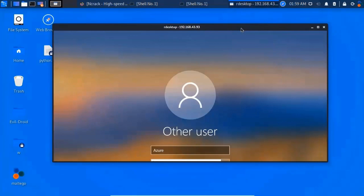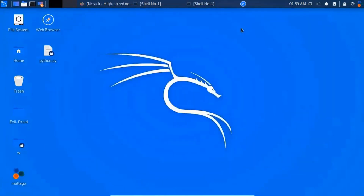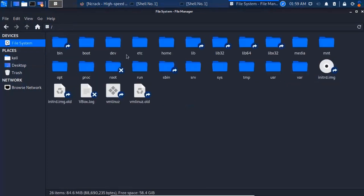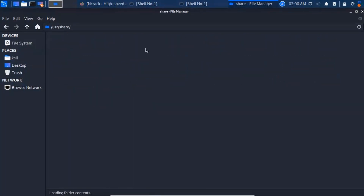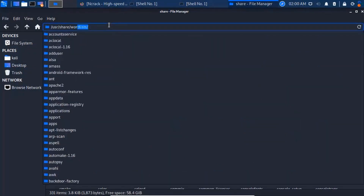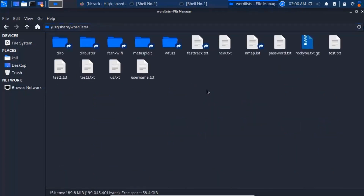In the last few videos, we created word lists. Check the description link. You can use that word list. That word list file is in /usr/share/wordlists folder — search and open it. The file is rockyou.txt — this is the word list file.